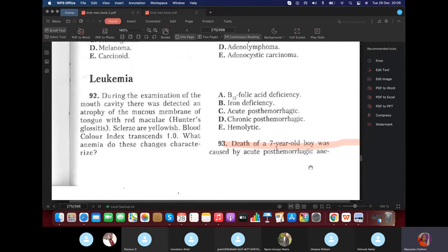Leukemia question: During examination of the oral cavity, Hunter's glossitis was detected. In pathology, Hunter's glossitis is found in vitamin B12 deficiency — megaloblastic anemia. The color index is greater than 1, which is also characteristic of megaloblastic anemia. Iron deficiency anemia has a low color index. The answer is vitamin B12/folic acid deficiency.